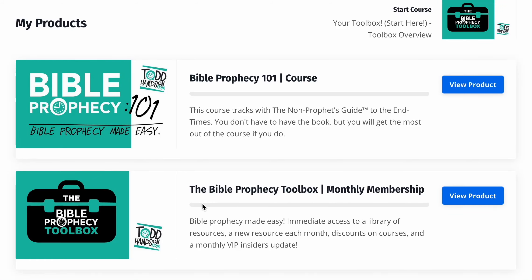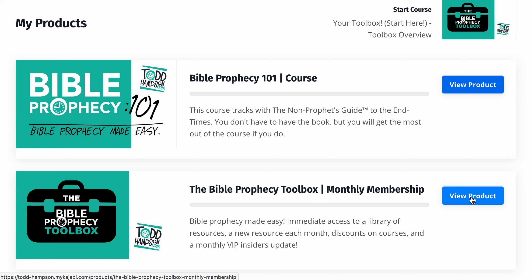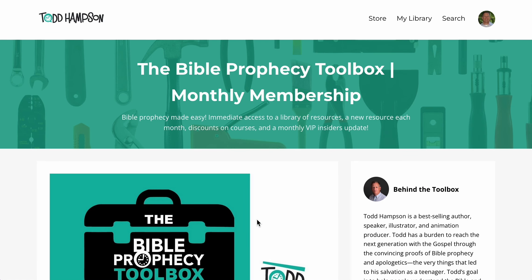I wanted to give a quick overview of the Bible Prophecy Toolbox. If you're not familiar with it, it's a monthly resource, a monthly membership that you can sign up for. It's $29 a month, and the moment that you join, you actually have access to over $200 worth of resources that are there waiting for you, and they'll help you basically learn and teach Bible Prophecy and Eschatology.